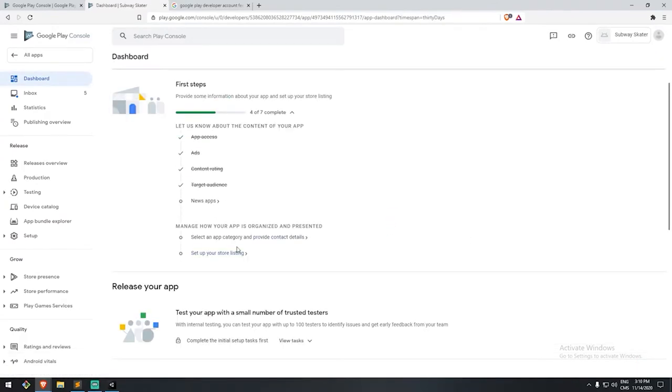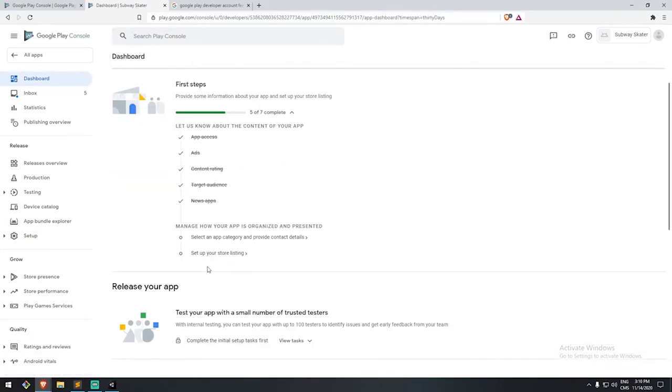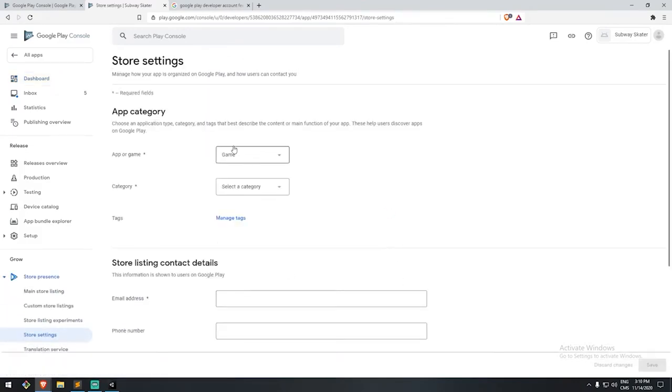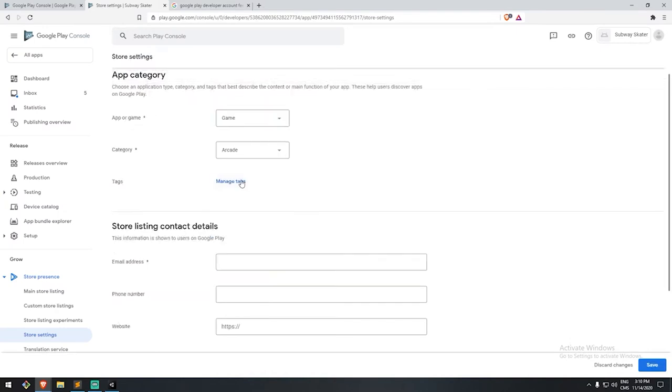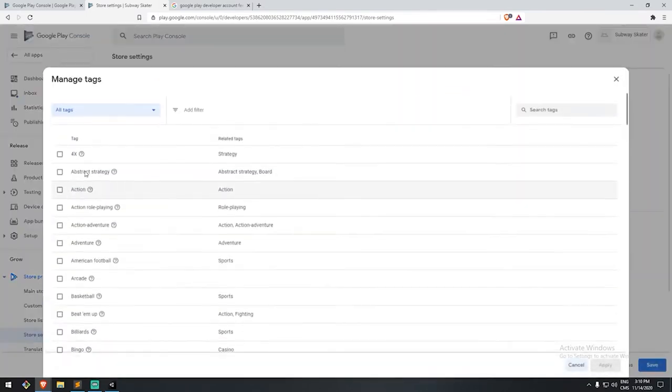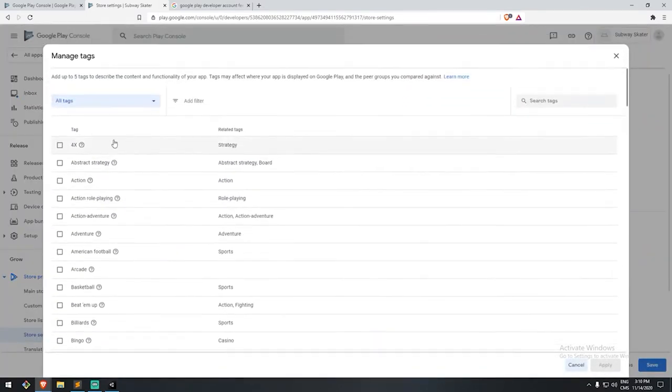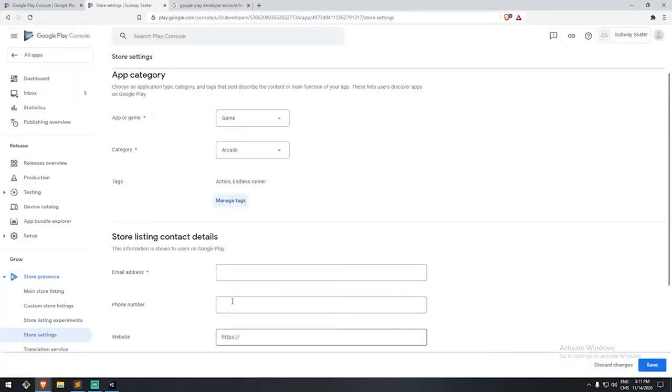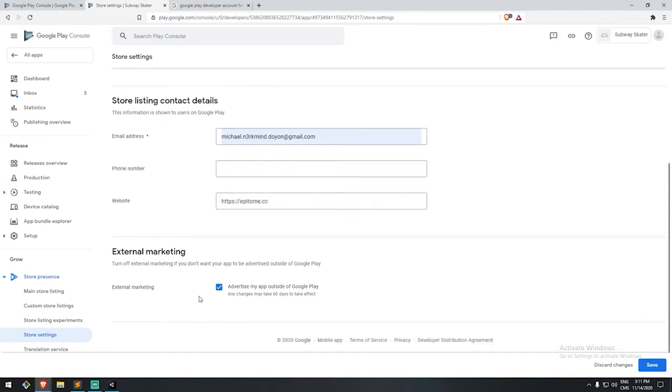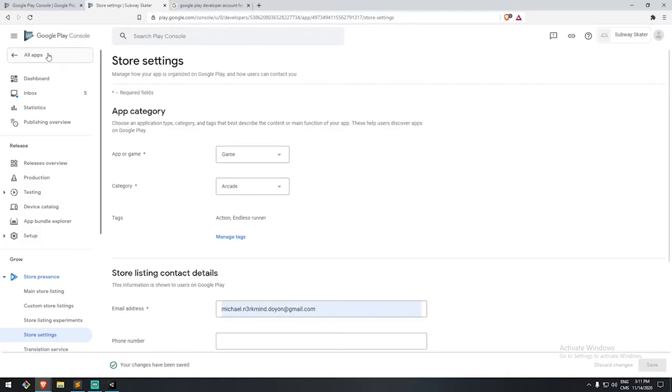So that is our target audience done. And finally, we have one more called news app. Is your app a news app? Nope. Perfect. Move on. Manage how your app is organized and presented. Let's see. We are, of course, a game. We are an arcade game in this case. We could add some tags. So for example, oh, what is this? There is a tag for endless runner, so I'm going to put that in there. Listing contact is here. I don't actually need to input my phone number. We do have a website, so I'll put that in there. And I'm pretty much done with this one. So let's move back.